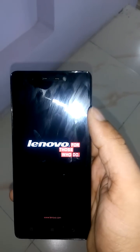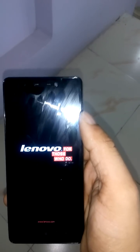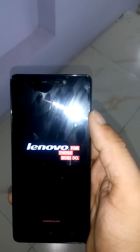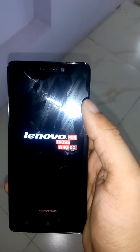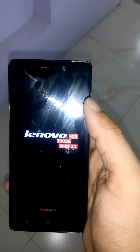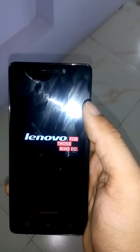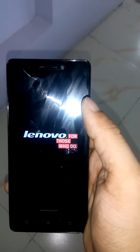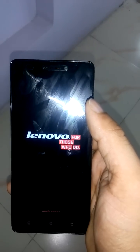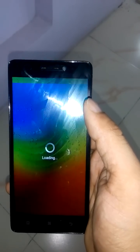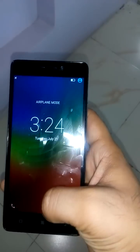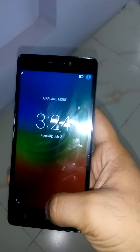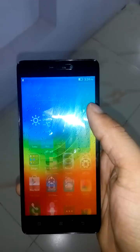If anyone is thinking to buy this phone, I really recommend you go ahead and buy it — it's really value for money. We're going to come with an in-depth review for this phone, so go ahead and hit the subscribe button. Okay, now the phone has booted up.